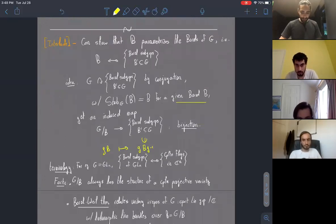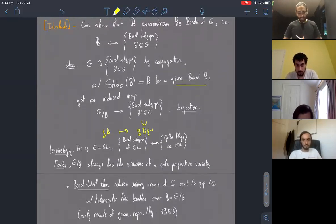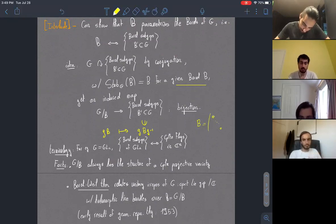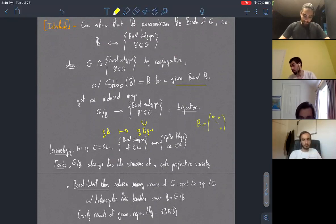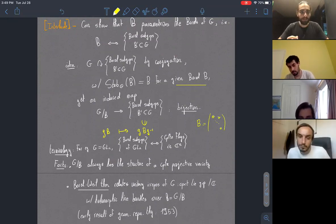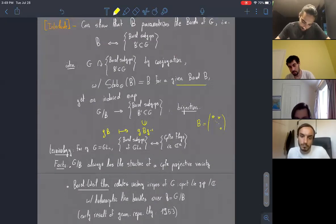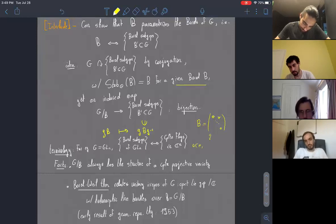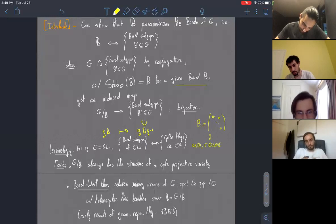The reason this is called a flag variety is because if you take G to be GL_N, where the standard Borel is upper triangular matrices, then the collection of possible Borels is in one-to-one correspondence with complete flags in C^N, where this Borel is identified with the standard flag obtained by adding one standard basis element at a time.